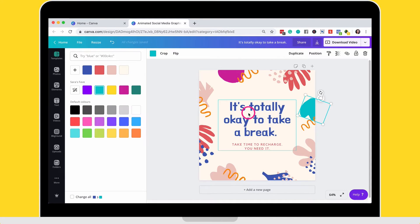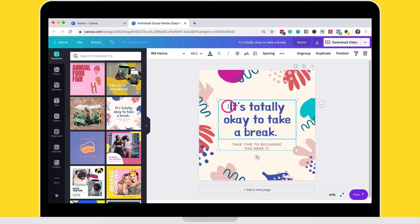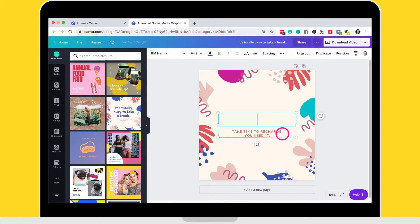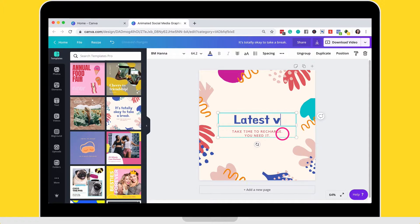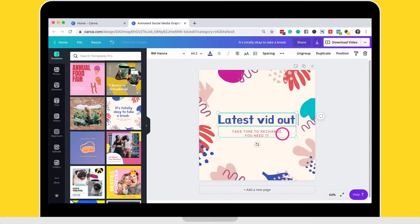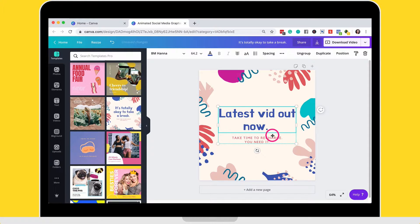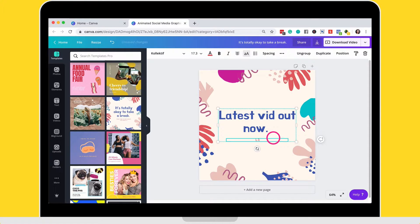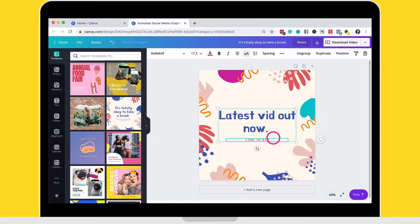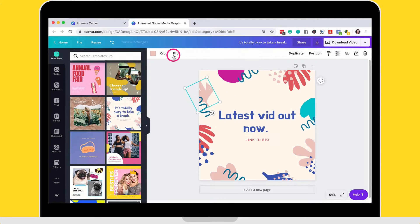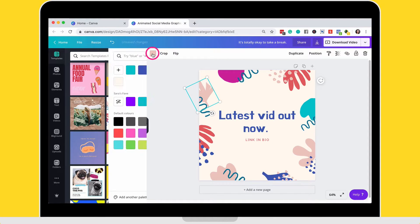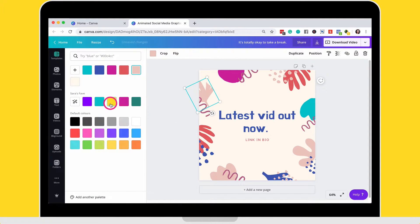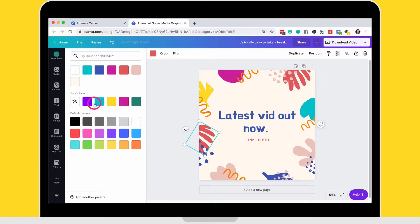So I'm going to go ahead and make a couple of changes. So I'm going to select the text.